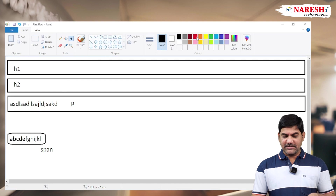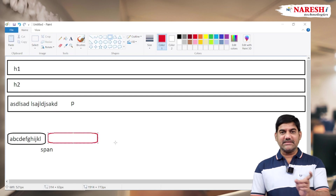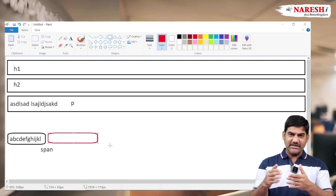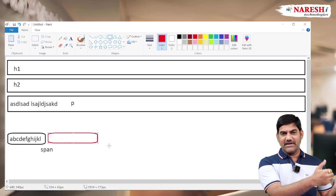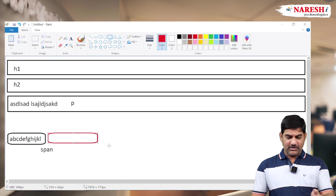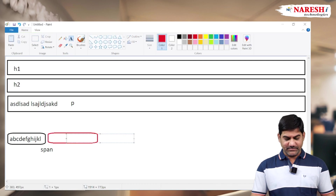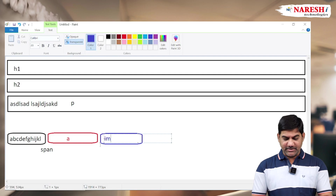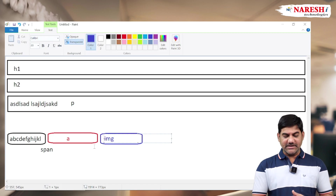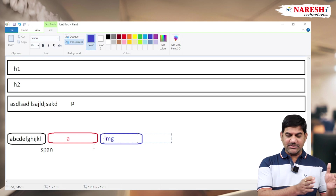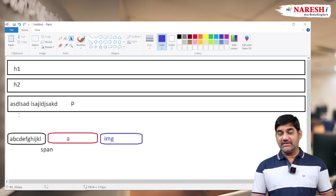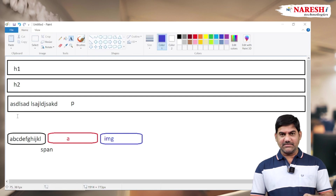For inline elements like span, the tags always display side by side by default. Where the first element ends, the next element starts at that position. For example, span, anchor tag, and image tag are all inline elements, and they always display side by side. In contrast, block level tags always display on a separate line.